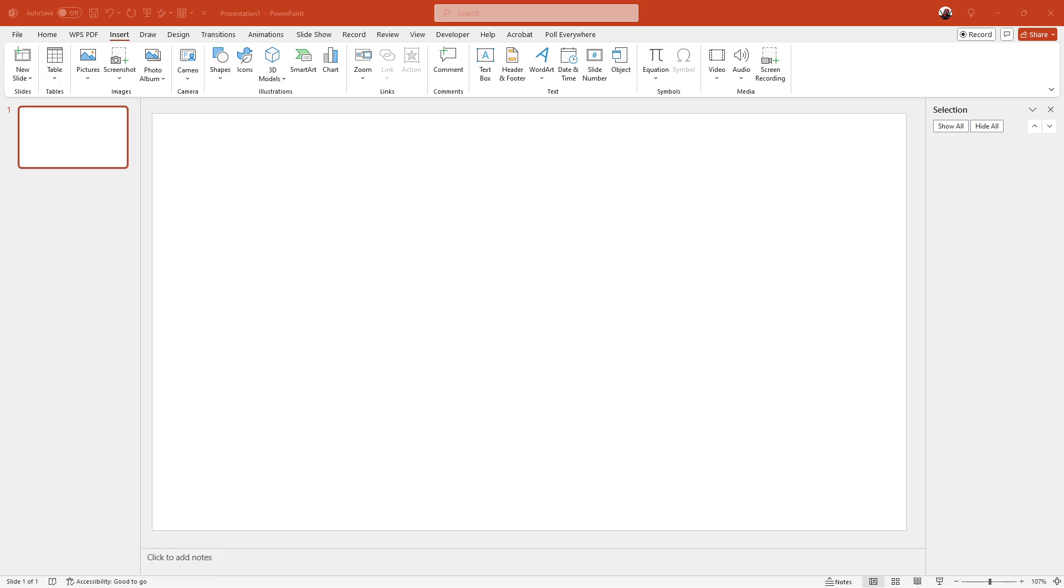Begin by opening your PowerPoint presentation. With the presentation open, navigate to the view tab. This is where you'll find various layout and presentation options.